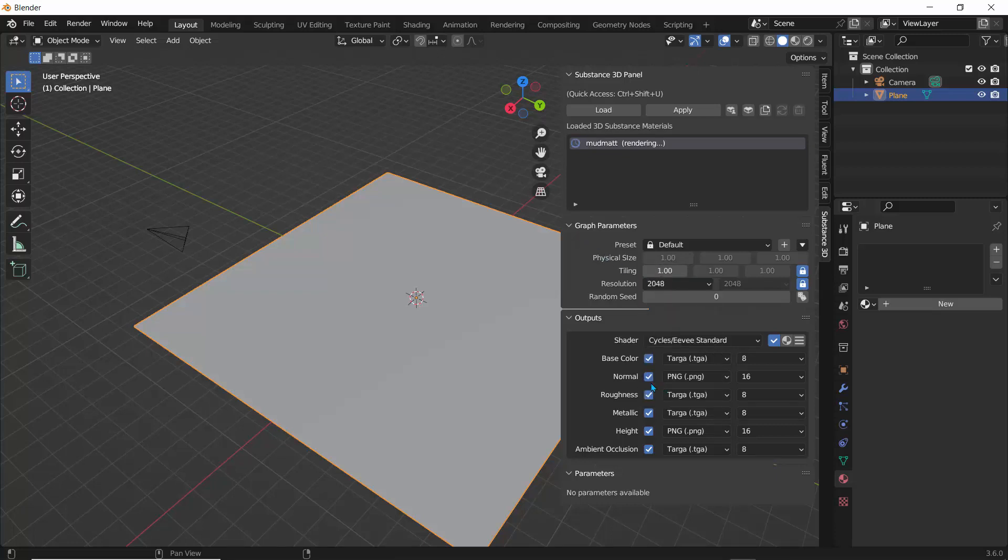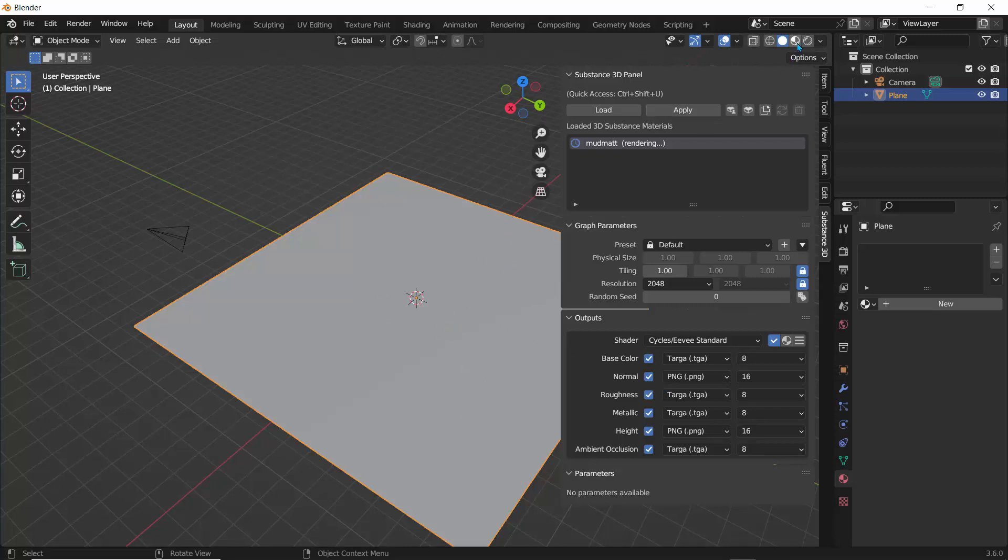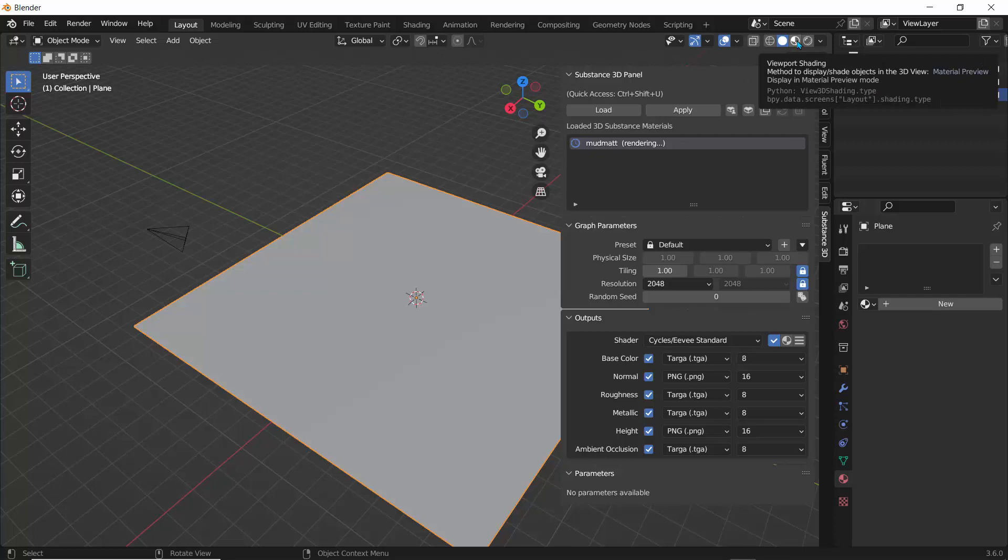So because I have this plane selected, what it's going to do is to load this material on this plane. And we can see here, it says this is created. So what I'll do is to set the tiling to one and I'll set my resolution to a 2K resolution, so 2048. And I'm not able to, I'm not seeing anything because I'm not in my render view.